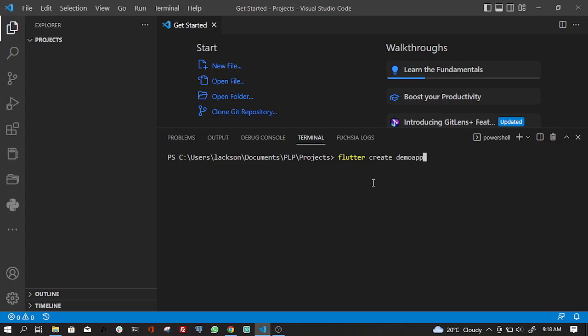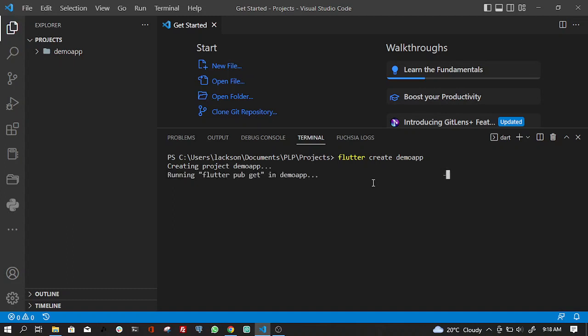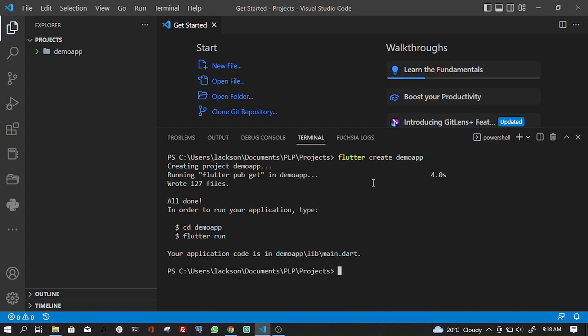So we hit enter and wait for it to create everything for us. Now it's done. We can navigate into the directory — it's demo_app.